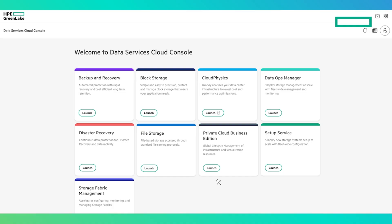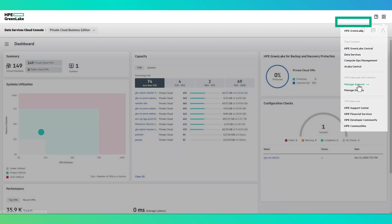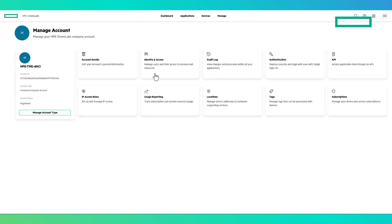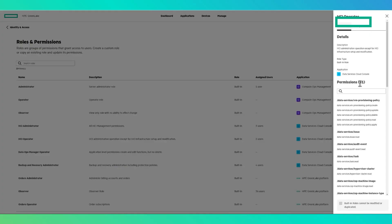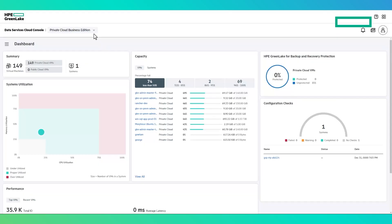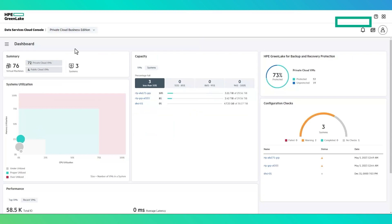To launch the Management Console, select the Private Cloud Business Edition tile from Data Services Cloud Console. This will take you to the global dashboard. As with all applications within Data Services Cloud Console, user account access can be granted or restricted at the application or feature level. At any time, you can navigate to the other Data Services Cloud Console applications by selecting the dropdown at the top of the user interface.